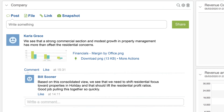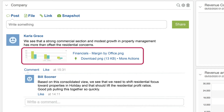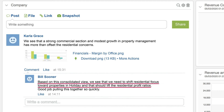Note the CFO's comment: we see that a strong commercial section and modest growth in property management has more than offset the residential concerns. Notice the included snapshot of the graph, now permanently stored as part of the conversation. A follow-up note from the CEO says: based on this consolidated view, we see that we need to shift residential focus toward properties in Holiday, and that should lift the residential profit ratios. Good job pulling this together so quickly.